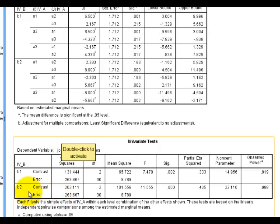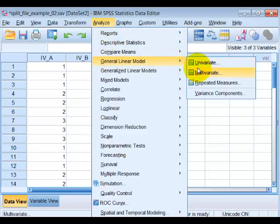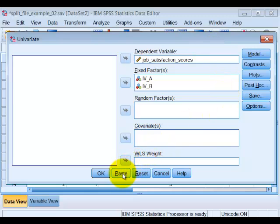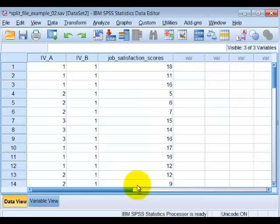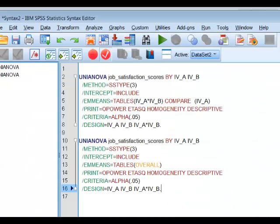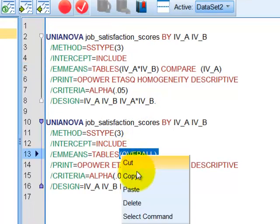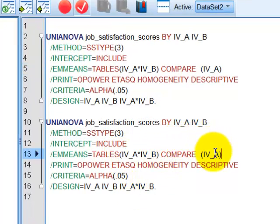Now I'm going to switch it around and show you how to run the simple effects using the other variable. We're going to look at the A1 levels across the B variable. Go to Analyze, General Linear Model, Univariate — everything's set up again. We're going to do the Paste to get the syntax code. What we're going to do is cut and paste this same code and change IVA to IVB. That's the trick to these.